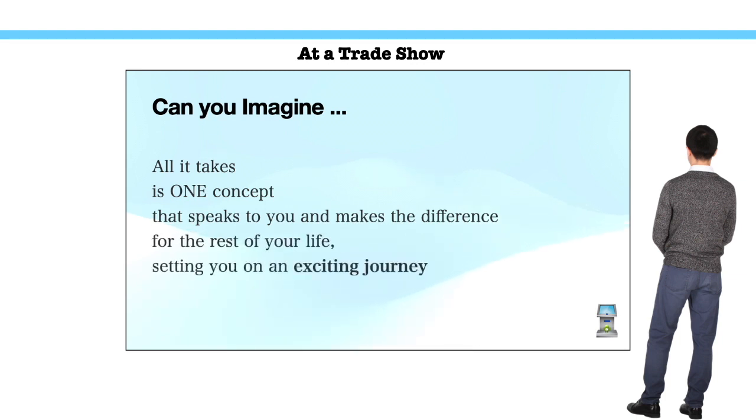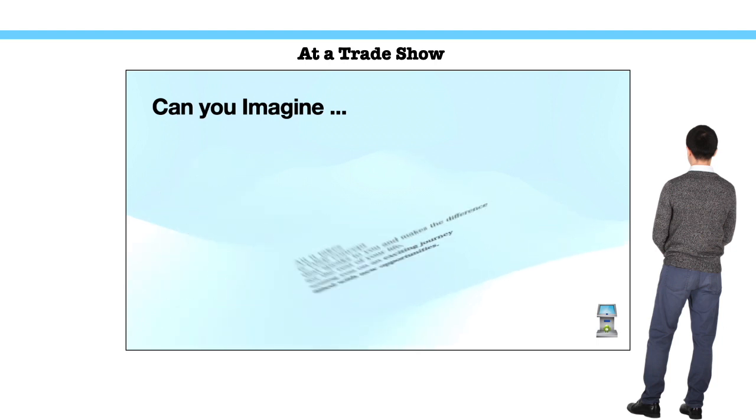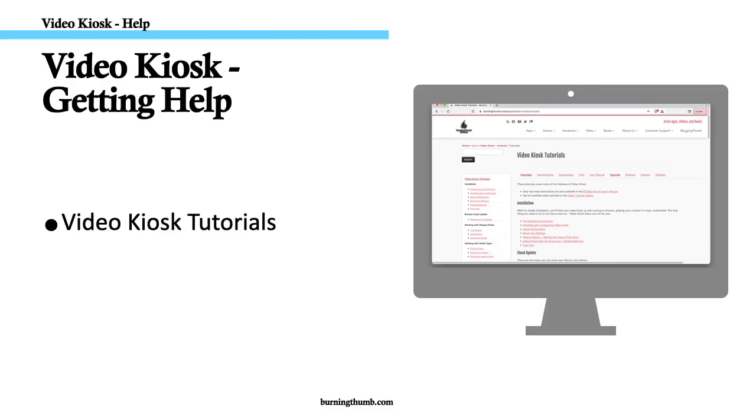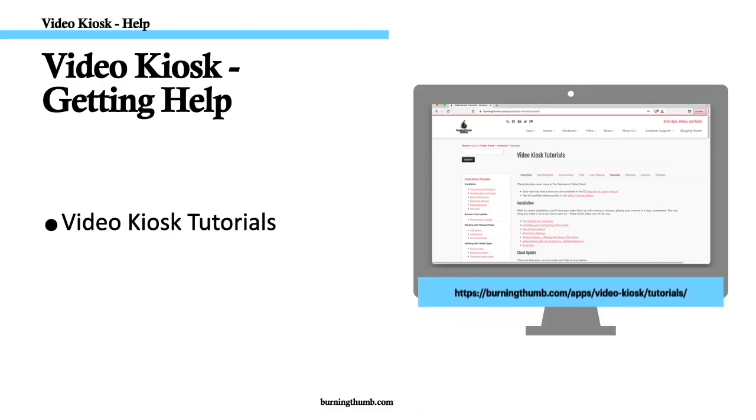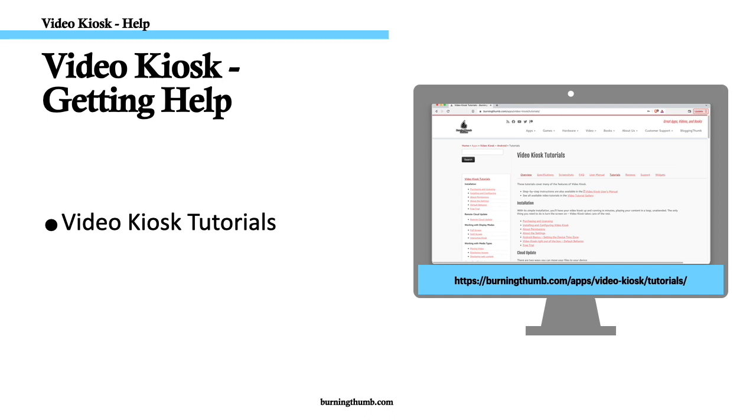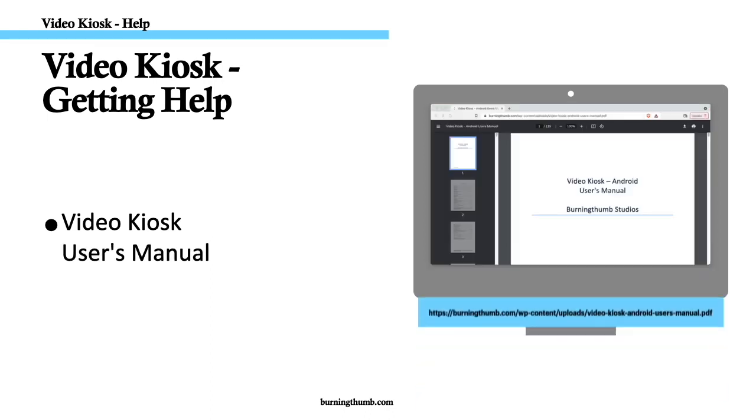If you have any questions or comments, please leave them in the comments section below. For step-by-step instructions on how to use Video Kiosk, check out our tutorials, available on our website and on our YouTube channel.